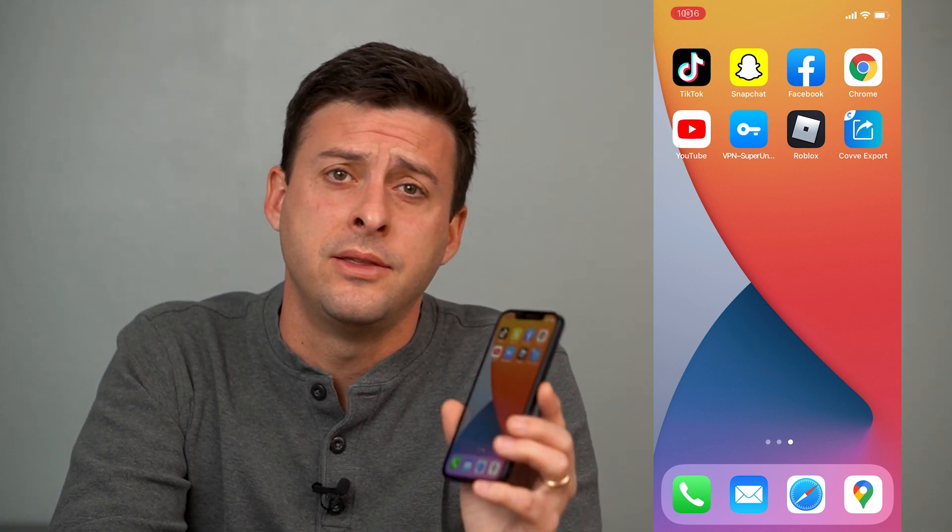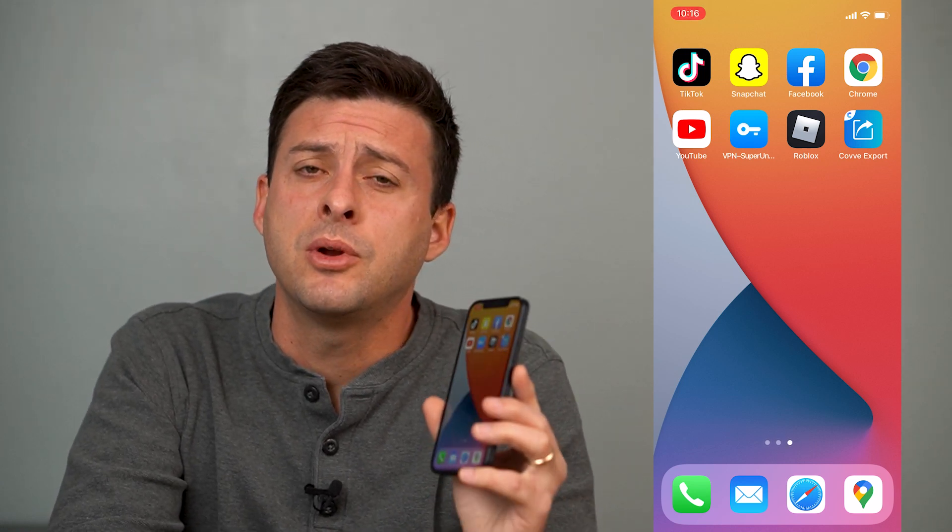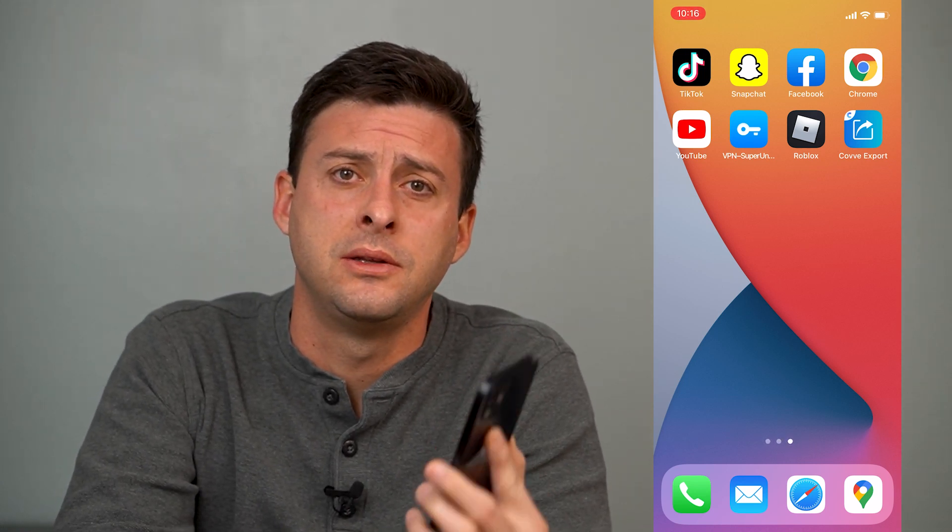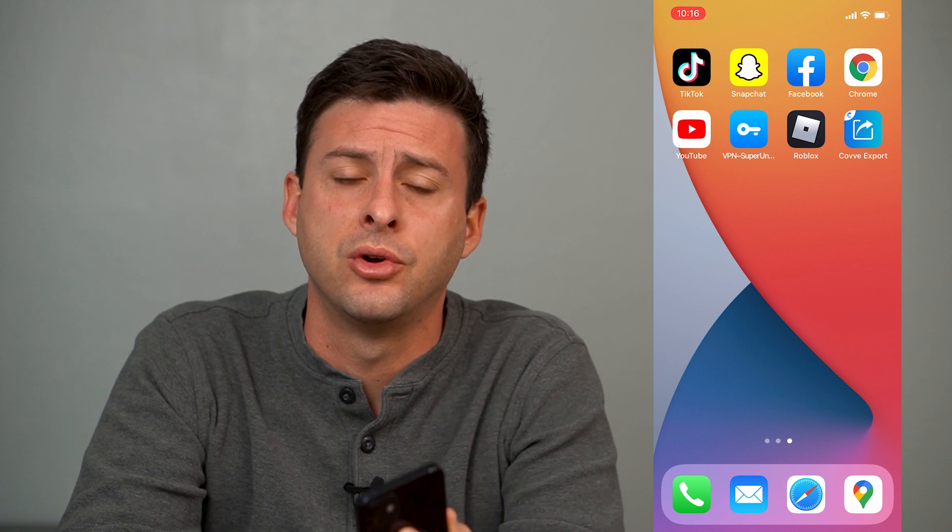Hey guys, Trevor here. In this video I'm going to walk you through how to permanently delete contacts from your Google account. It's pretty quick and easy so let's jump right in.